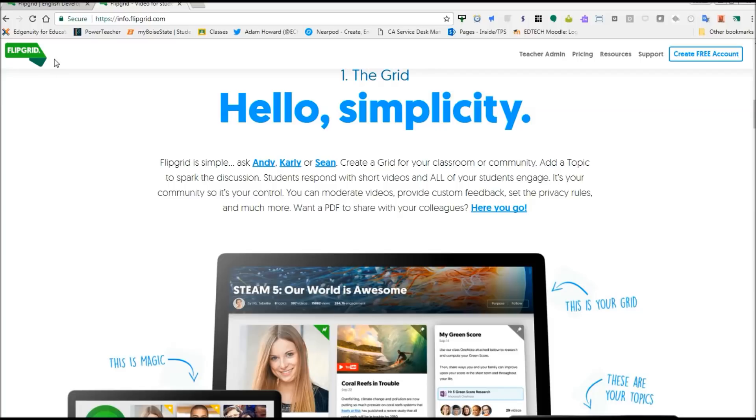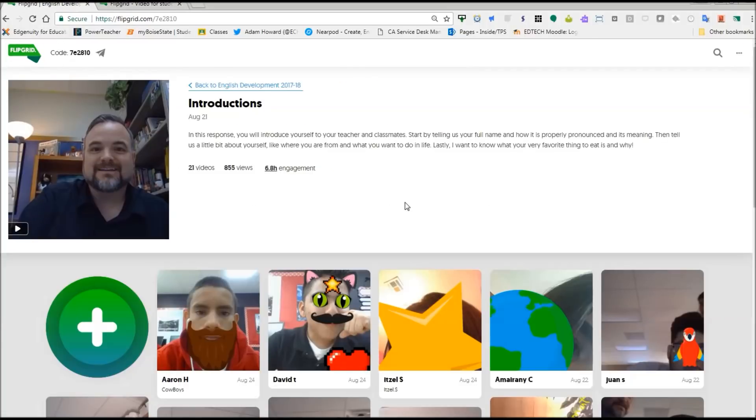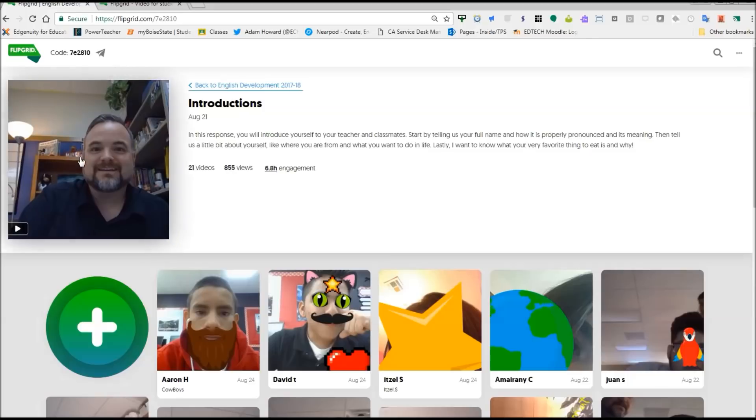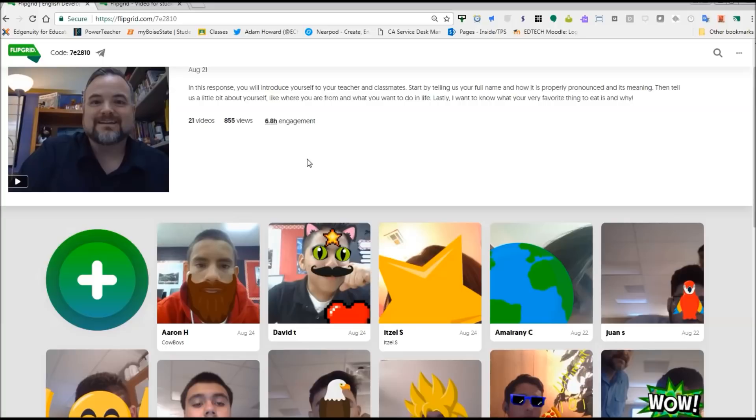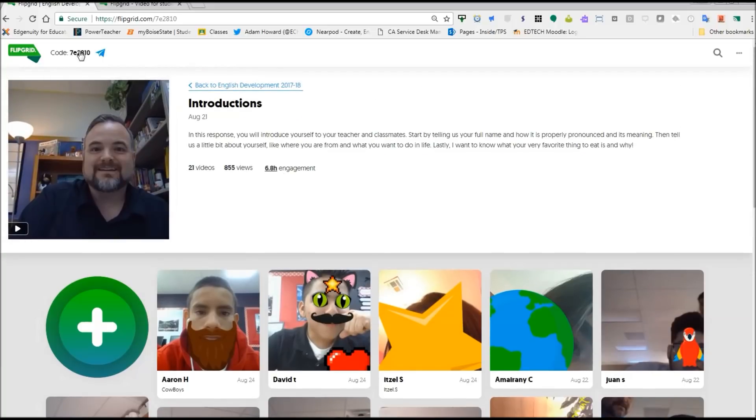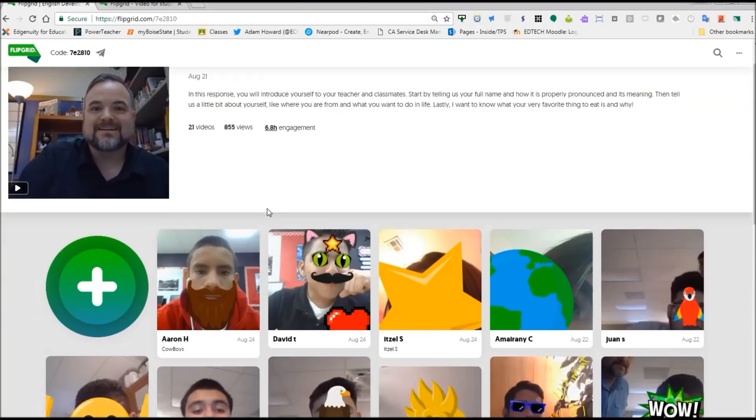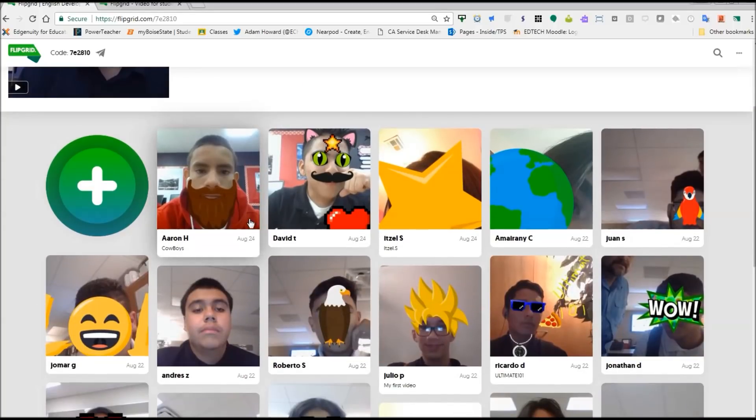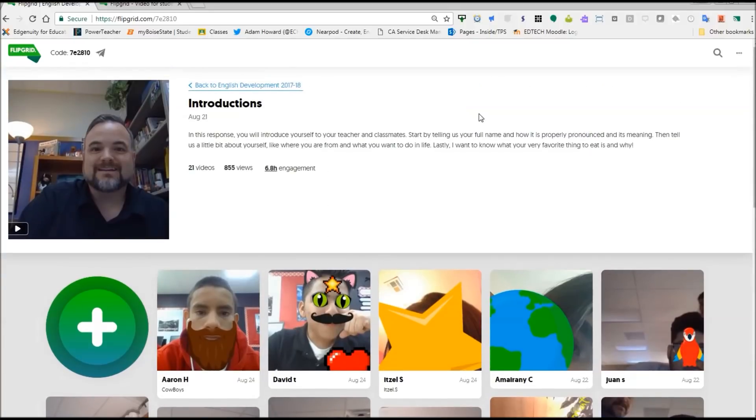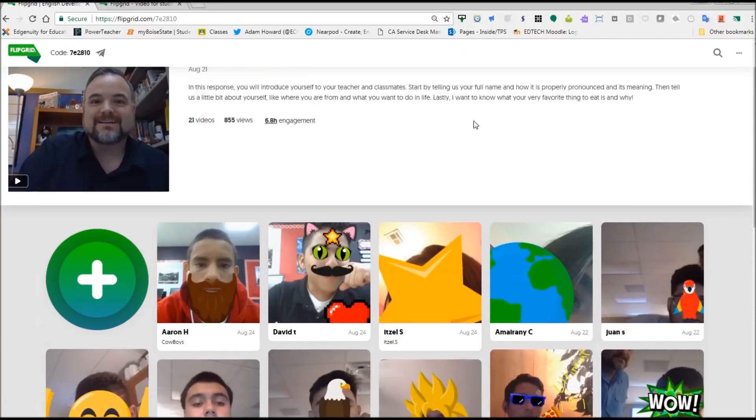I'm going to start by showing you the student view about how we end up here. What this application is, it's basically a video conversation app. You create a prompt with up to a three minute video. You can attach external videos, PDFs, links, whatever you want to use for a prompt. You just attach it here and then you link this code or you get a direct link and you can post that to Google Classroom or send it in an email. Your students click on that or your coworkers and it brings them to this page right here.